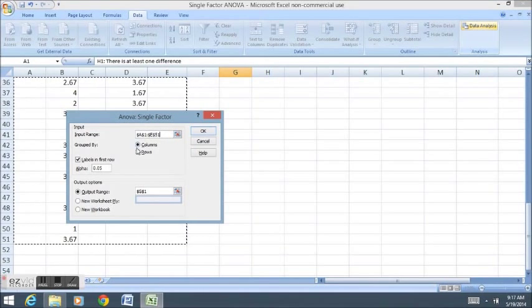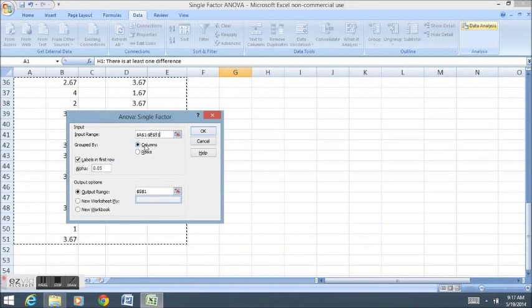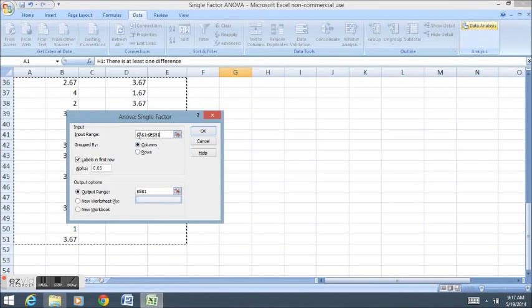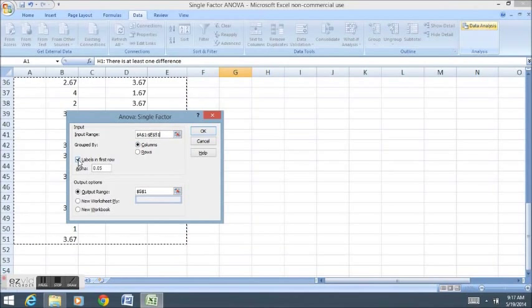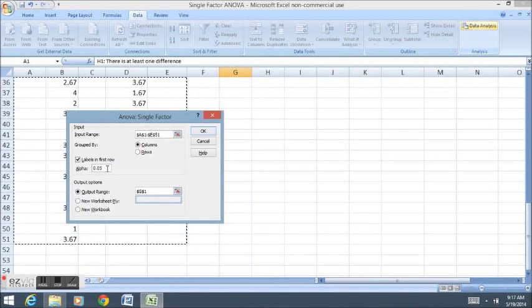Now, typically we have our data sorted by or grouped by columns, so we'll do that. Labels in the first row, as long as you selected your labels, click labels in the first row.